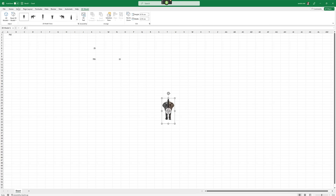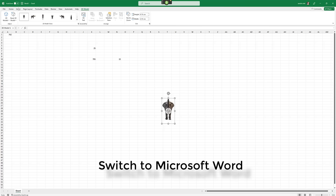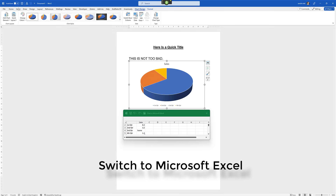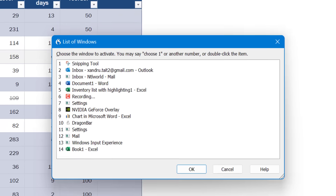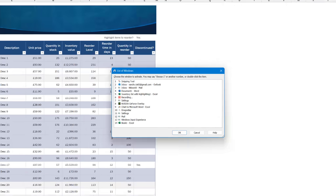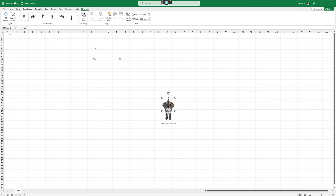So there you go — I've opened Word and Excel. But how do we switch between them? You might have multiple programs open. Wake up. Switch to Microsoft Word. Switch to Excel. List all windows. Window 14. Go to sleep. You can switch between different applications, and if you have more than one window open in a program, list all windows and choose the number you want.